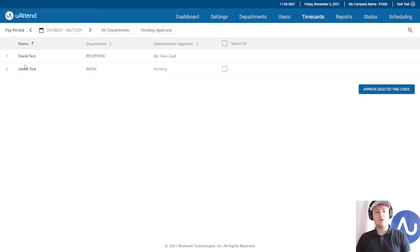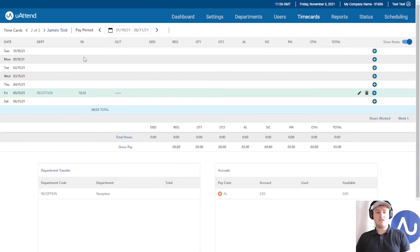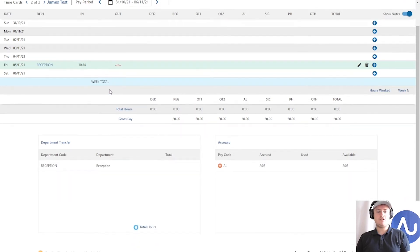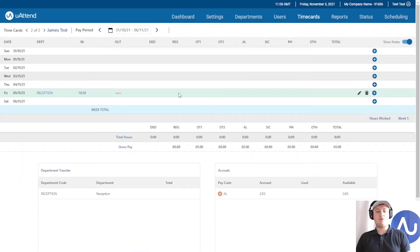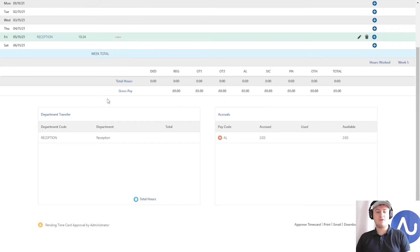However, if we look here, James Test is pending. It is pending my approval. If I go to James, you can see that James Test is currently working in reception at the moment. There's no clock out, but there will be some hours later on today when James Test clocks out.